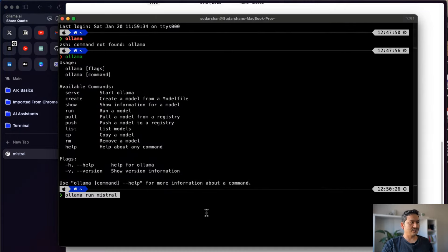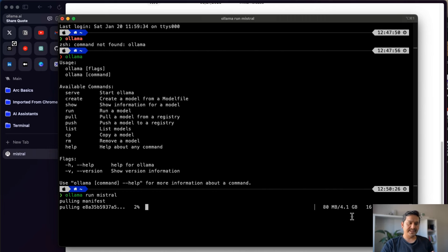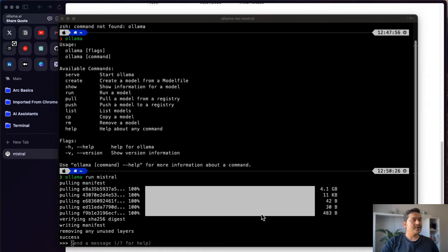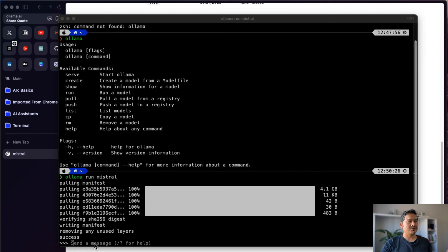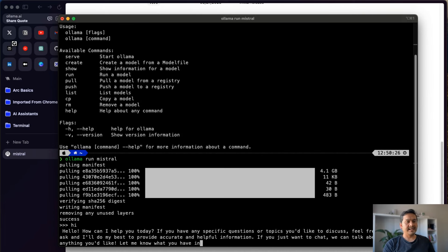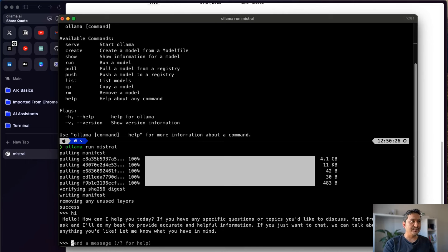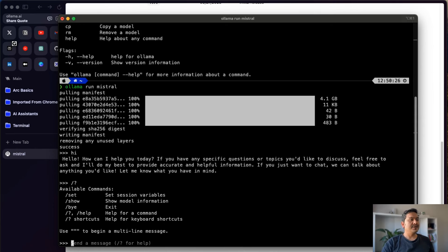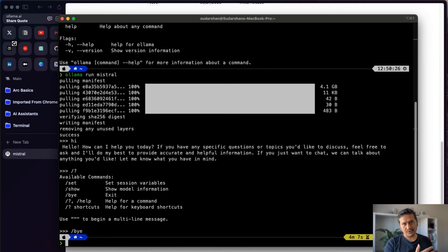I paste the command in the terminal and press Enter. It pulls the manifest and then pulls the model — it's 4.1 GB so it takes some time. Once downloaded, the 'ollama run mistral' prompt appears asking to send a message. I type 'hi' and it replies. We're now interacting with Mistral. Running '/?' shows available commands like 'set', 'buy', and others. Type 'bye' to exit.